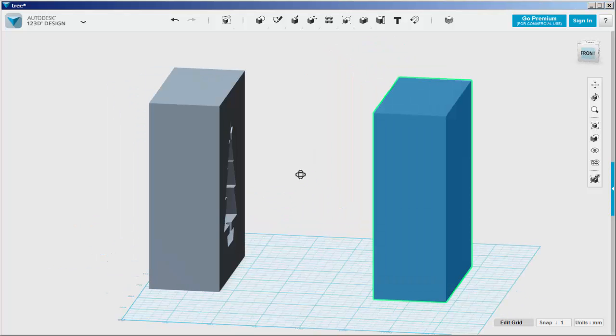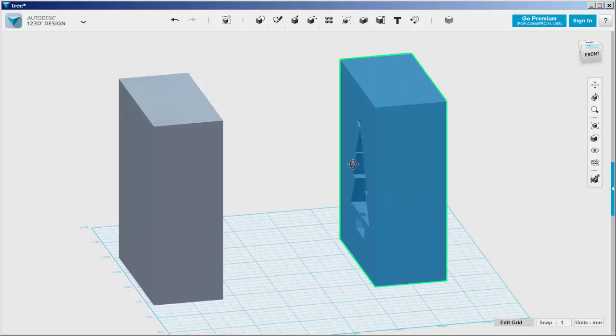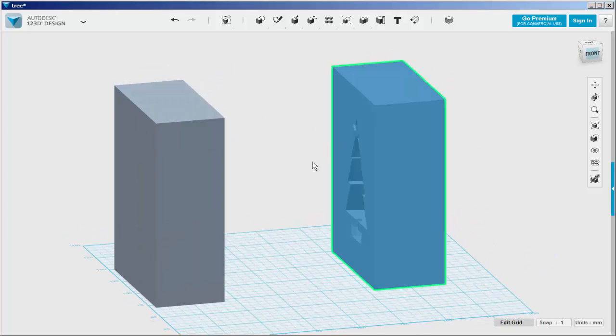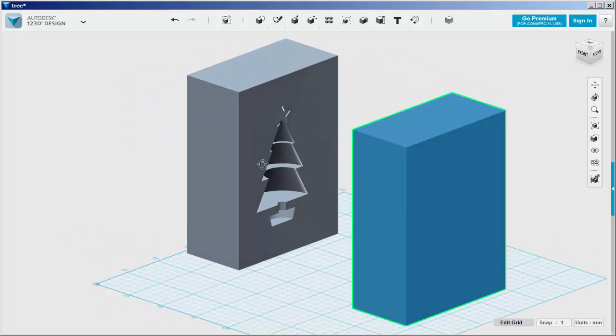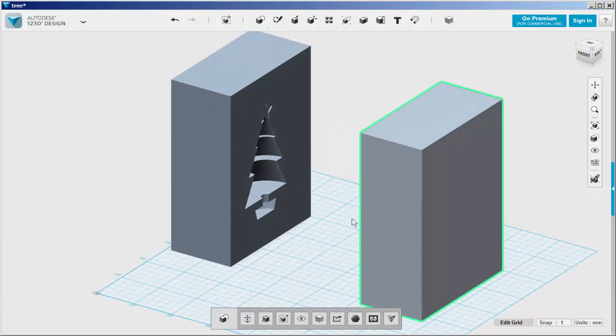Next, I want to make an insert to help the two blocks stay together. I'm going to move this aside.